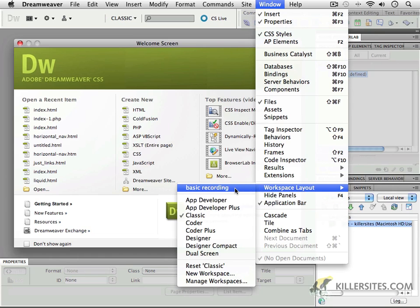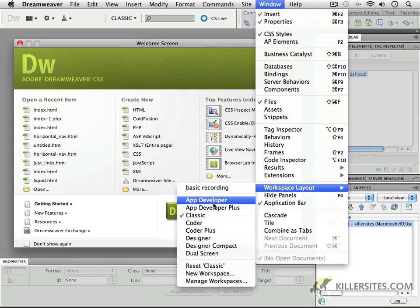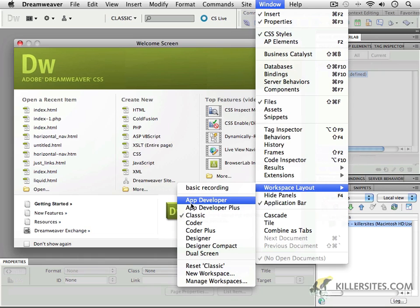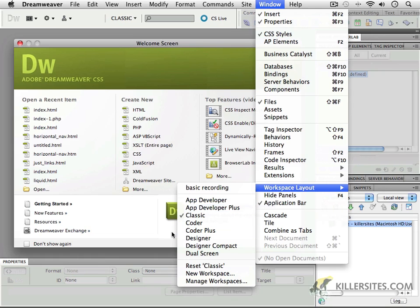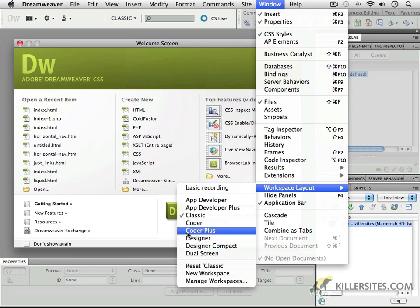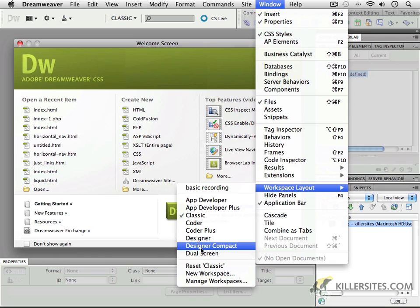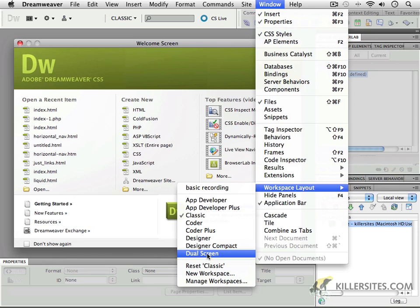As you can see, there are a number of different workspaces that you can choose from: App Developer, App Developer Plus, the Classic one which is the one that I'm using at the moment, Coder, Coder Plus, Designer, Designer Compact squeezing things down, and Dual Screen if you happen to have a Dual Screen setup at home.